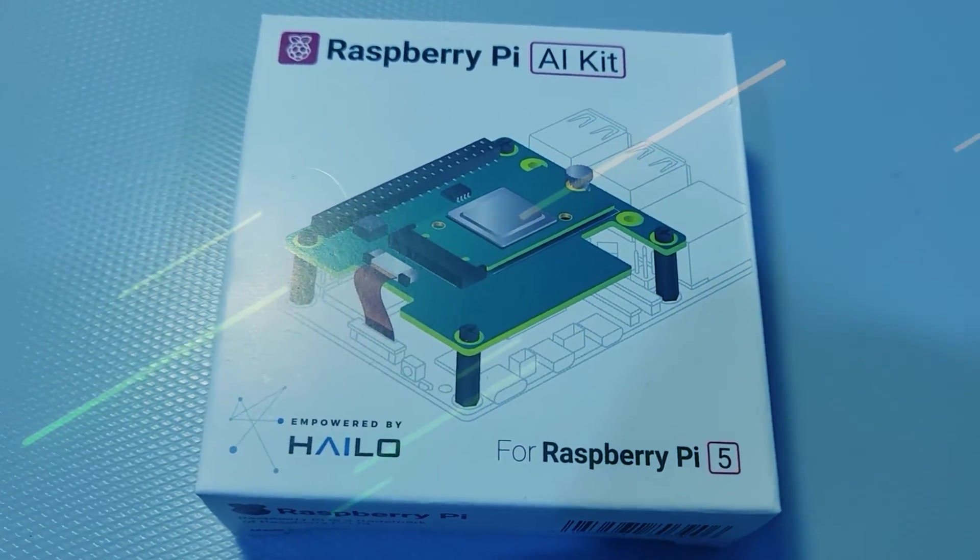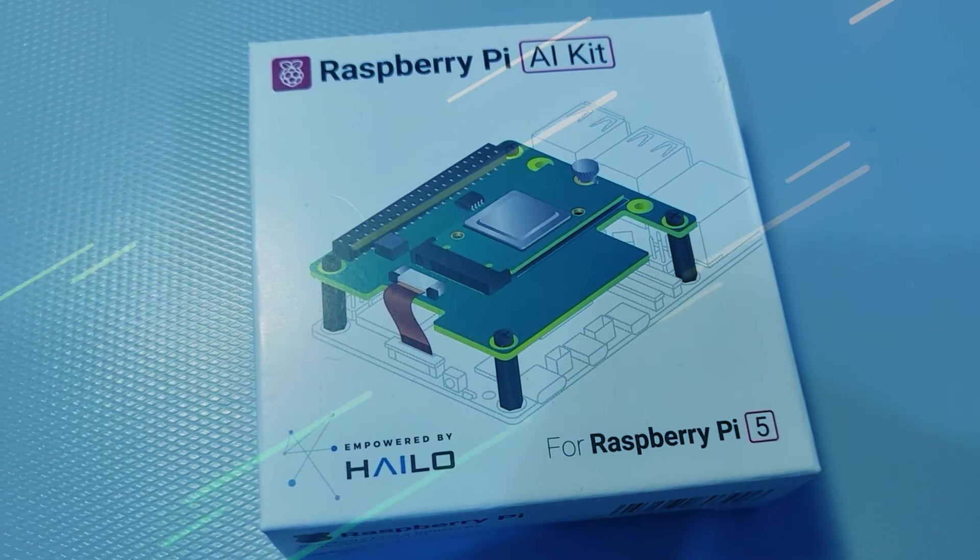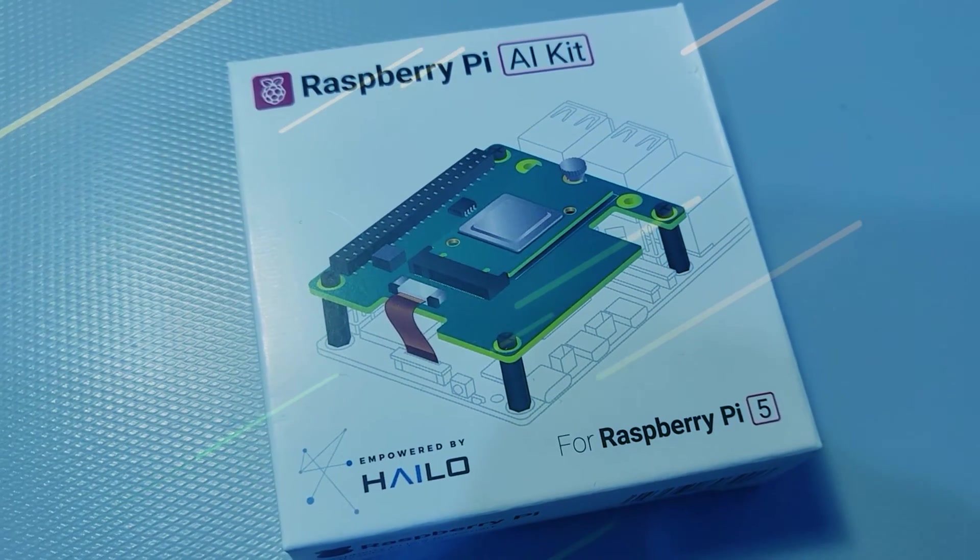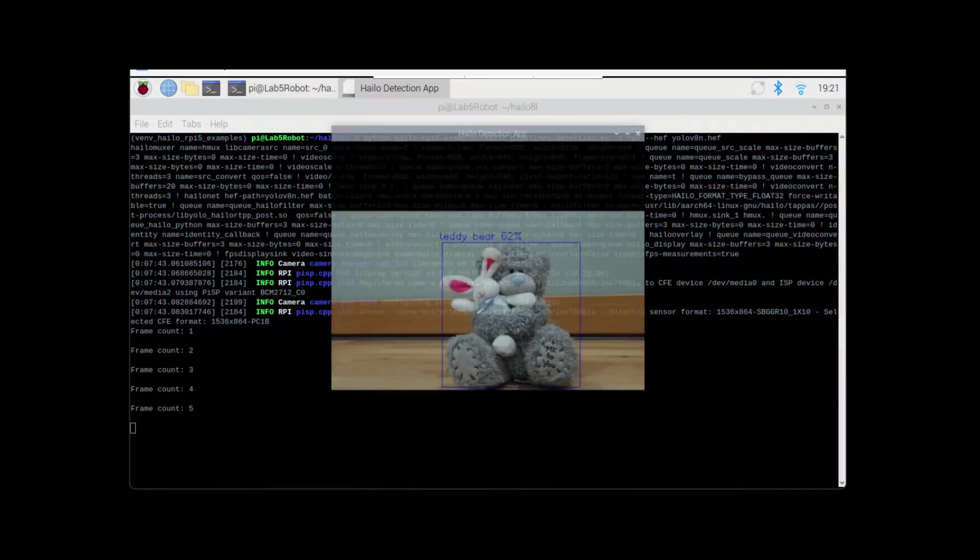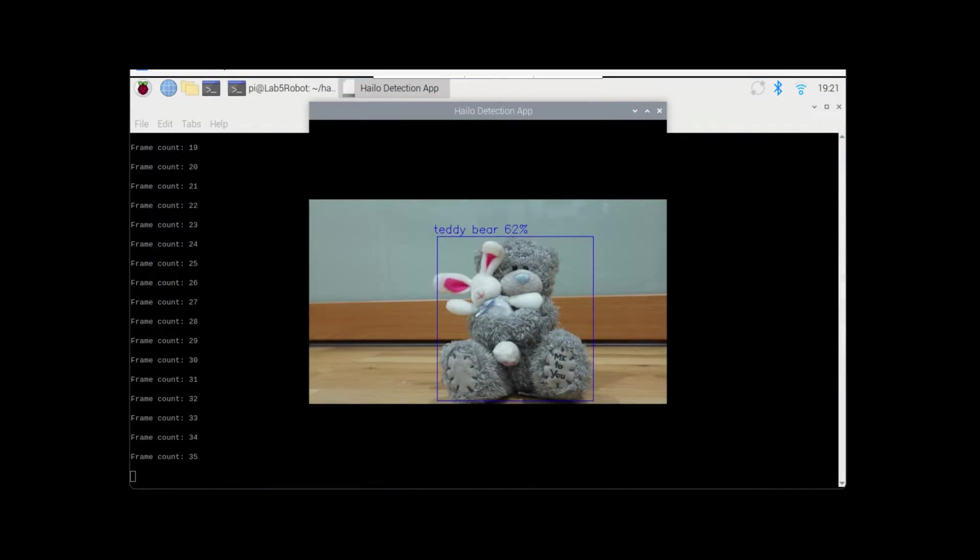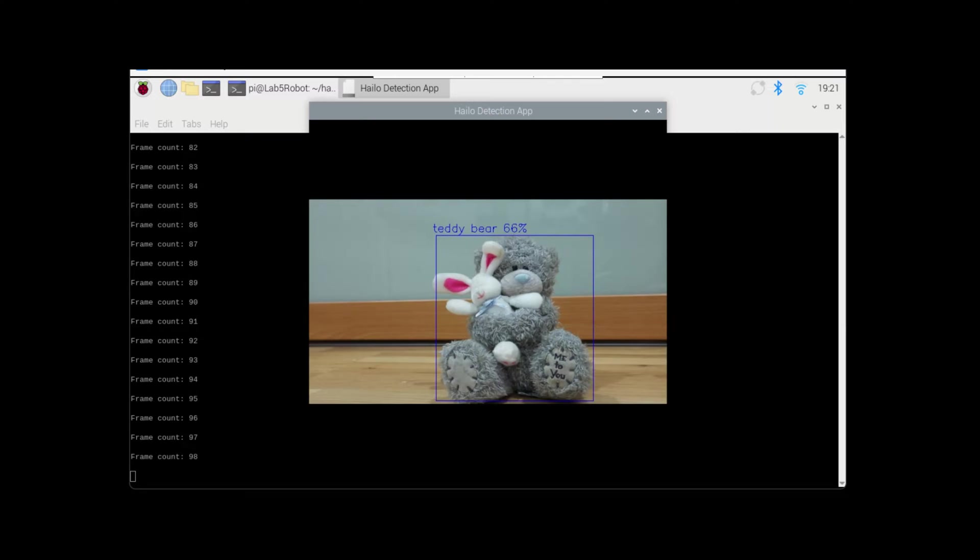With the Raspberry Pi 5 AI kit by Halo, we're going to set up object detection from Windows with Ubuntu.